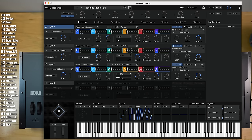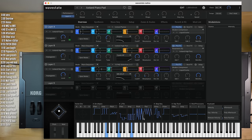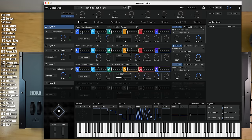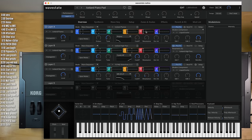Wavestate Native does give you a few things that the editor doesn't. For example, all these modulation displays, which are very useful, especially for figuring out what the mod processors do when presets use them. There's also this overall multi-layer view which the editor doesn't have.